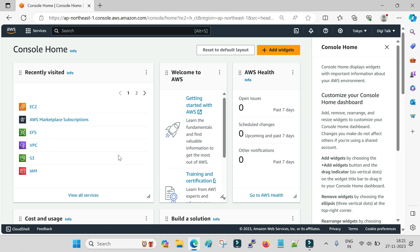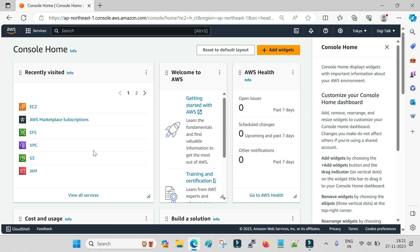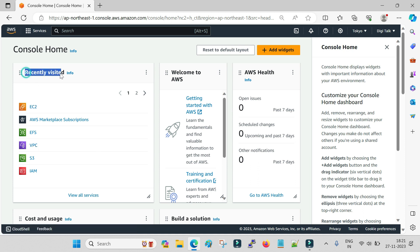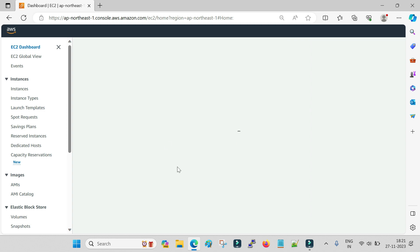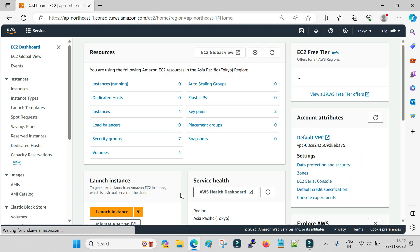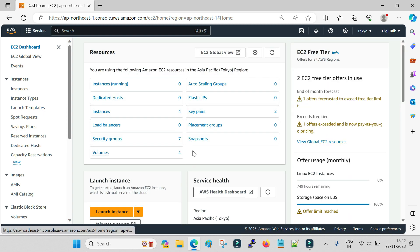When we talk about virtual machines in AWS, they are categorized under EC2 — Elastic Cloud Compute. When we say EC2 machine, that means it is an AWS virtual machine. You can click on EC2 if it is showing in the recently visited services, or search for it and click on EC2.